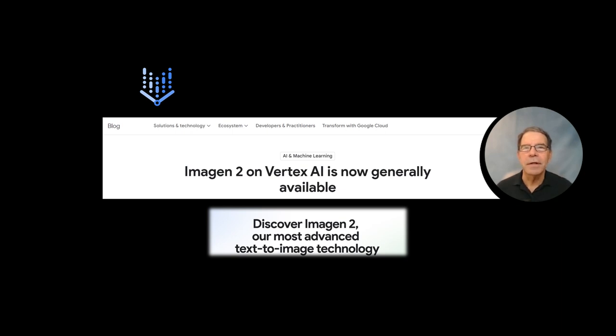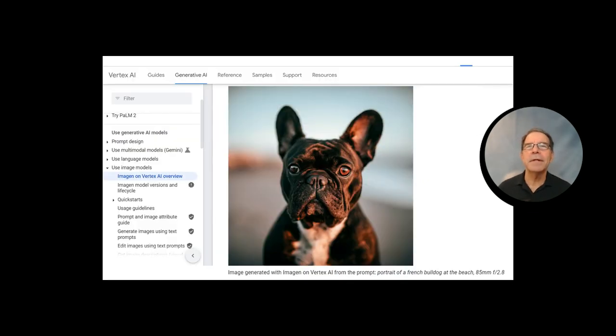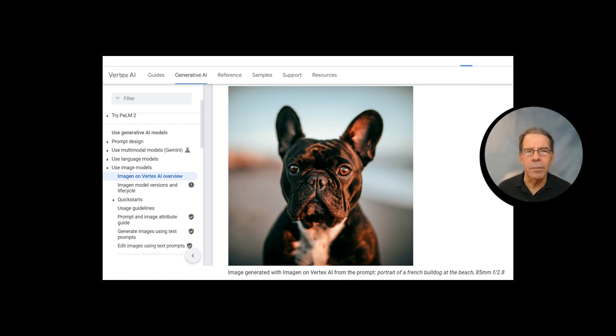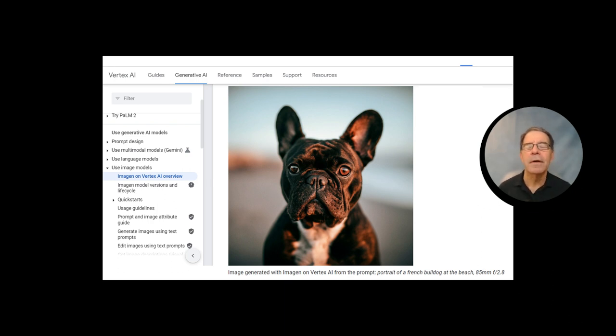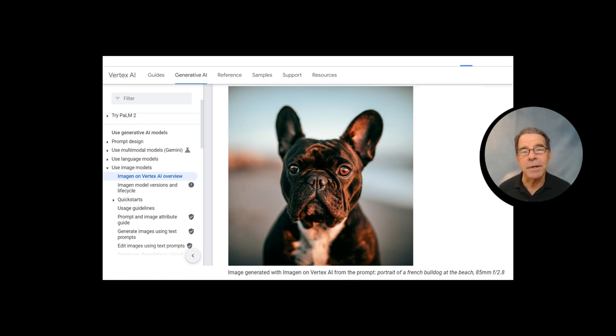Google says that Imagen 2 on Vertex AI is now generally available. Here we can see an output from Imagen 2 from their website, a rather dapper French bulldog. Of course, the image produced by Google was hand-picked.